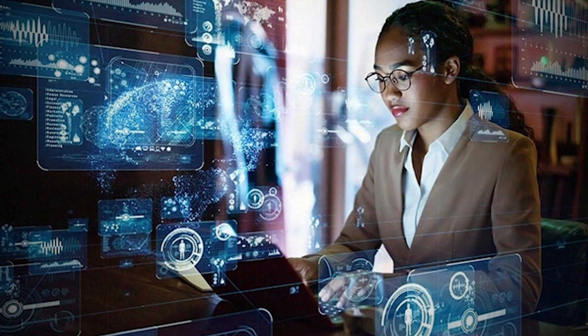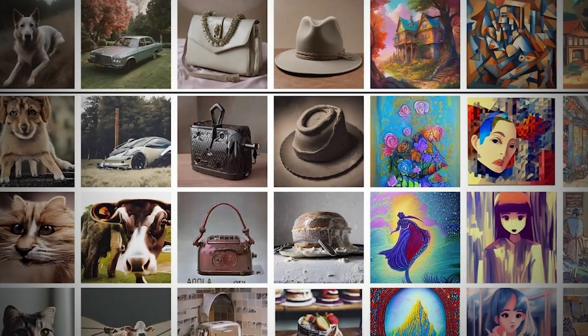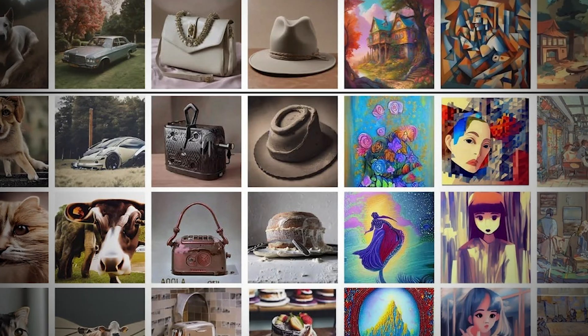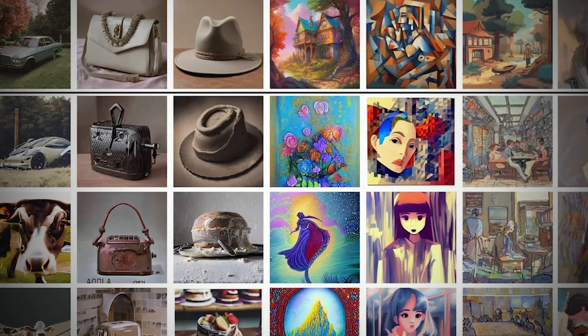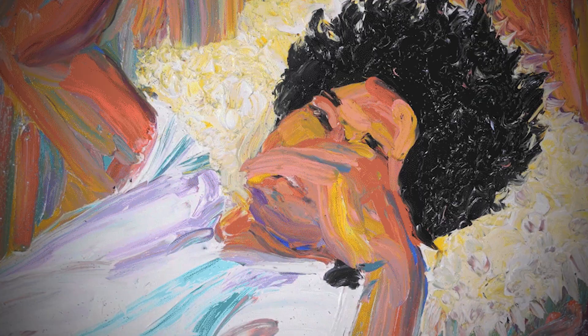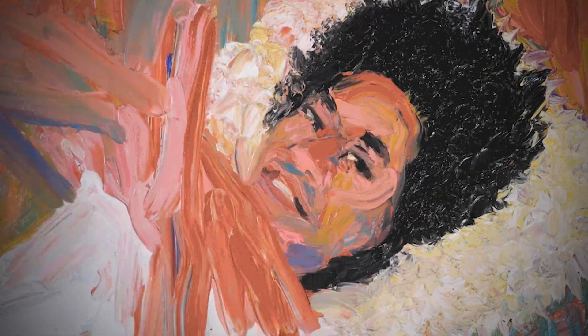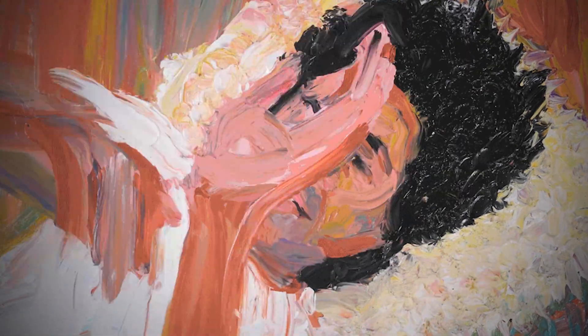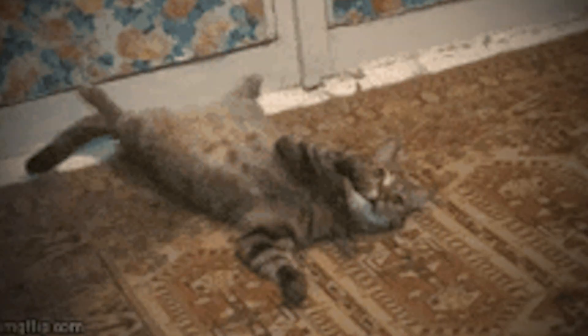Researchers at the University of Chicago released two open-source projects that quietly changed the game — Glaze and Nightshade. Glaze acts like digital sunscreen. It applies microscopic texture changes that confuse style recognition models. To us, a painting still looks like oil on canvas. To a bot, it now screams pastel kitten calendar.